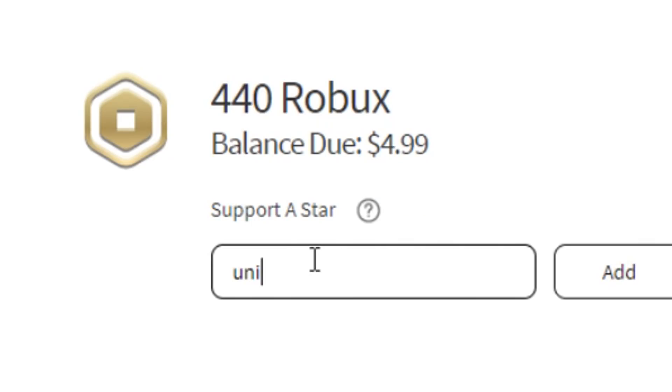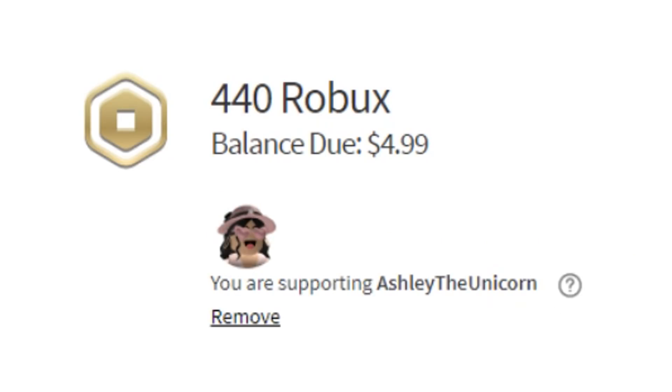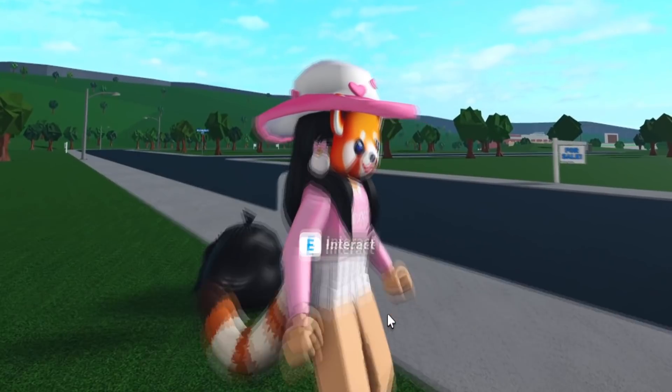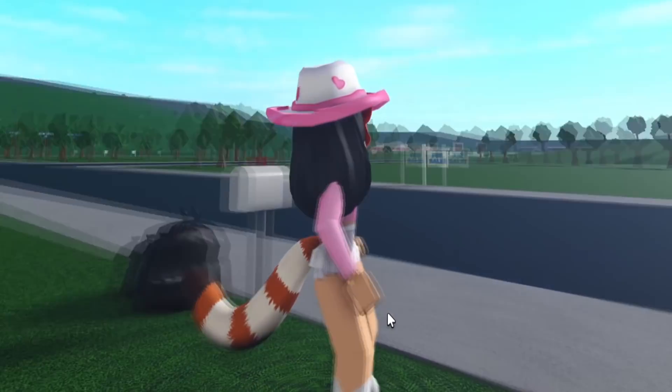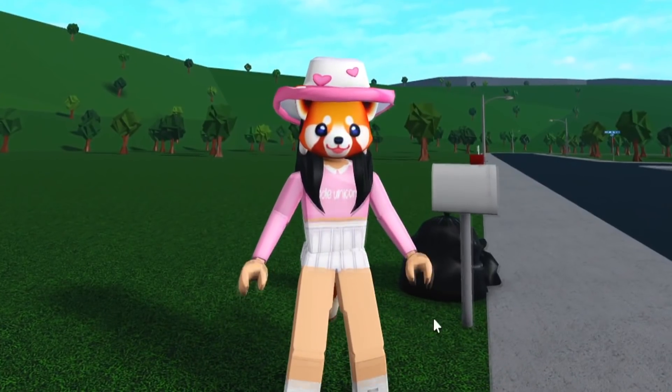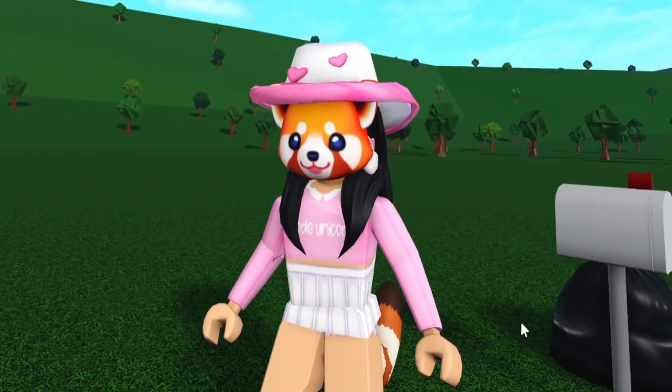Make sure to use code UNICORN whenever you're buying Robux or premium. I thought I would dress up for today's video, so here's my red panda costume.